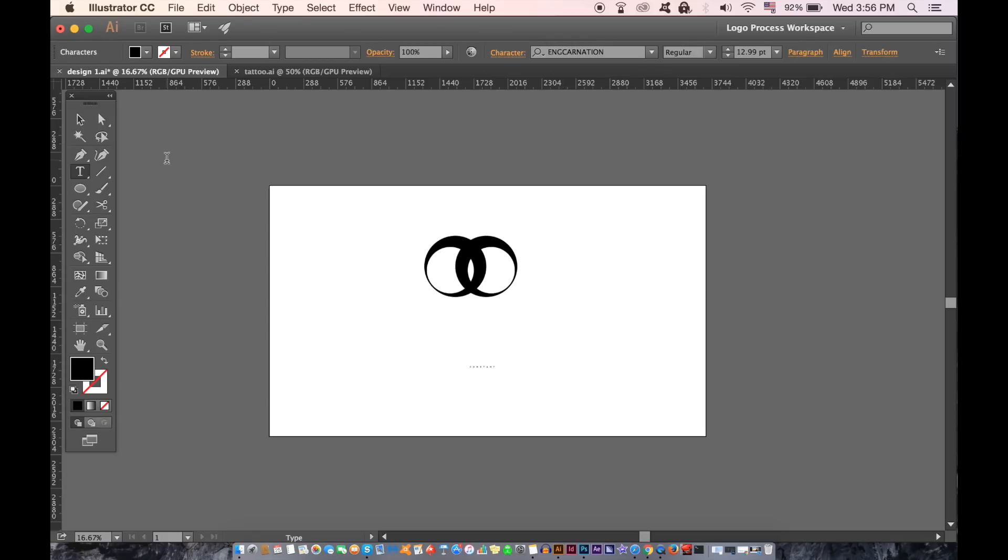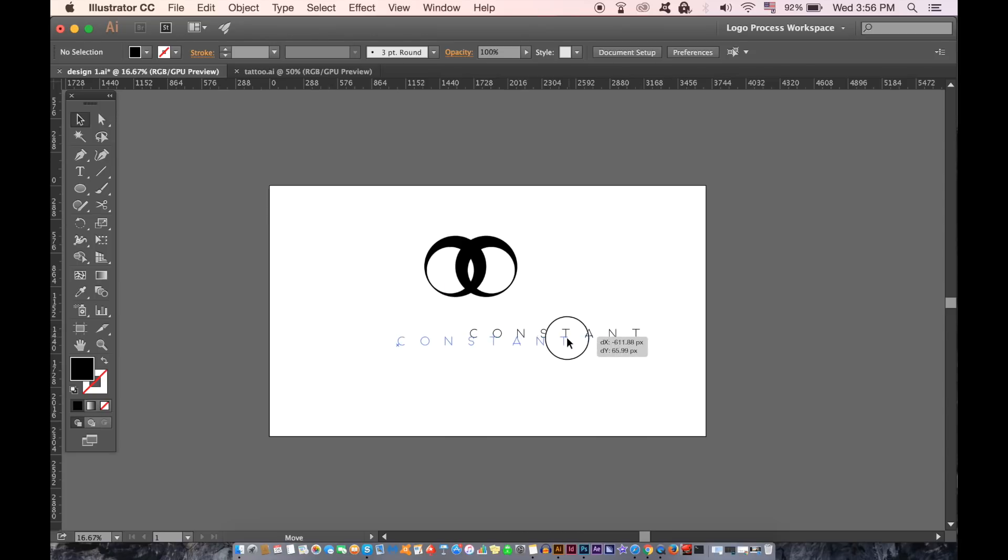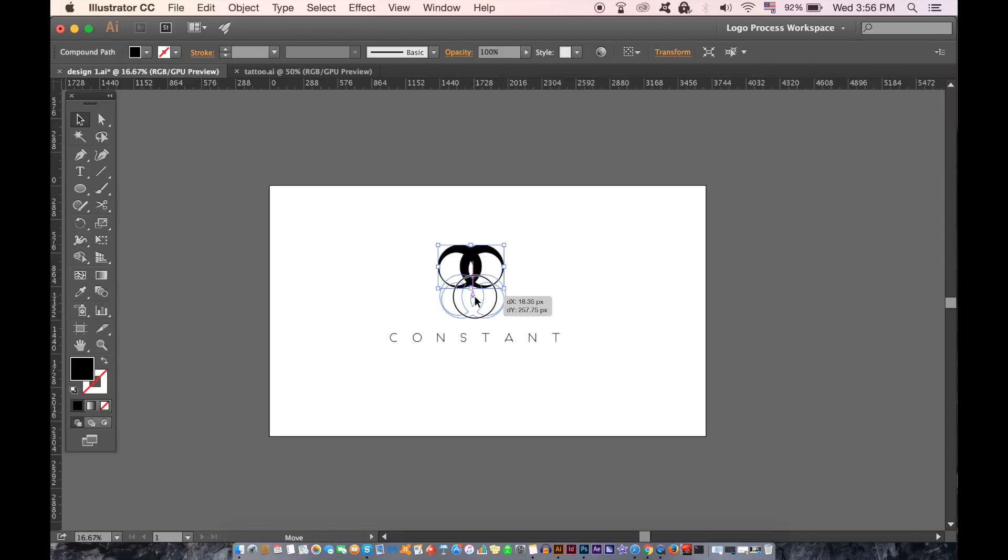You can then flick the stroke over to a fill and then go about adding text to your design, essentially completing the logo. This is obviously not amazing logo design. I just wanted to show you guys how to use the shape builder tool for logo designing.